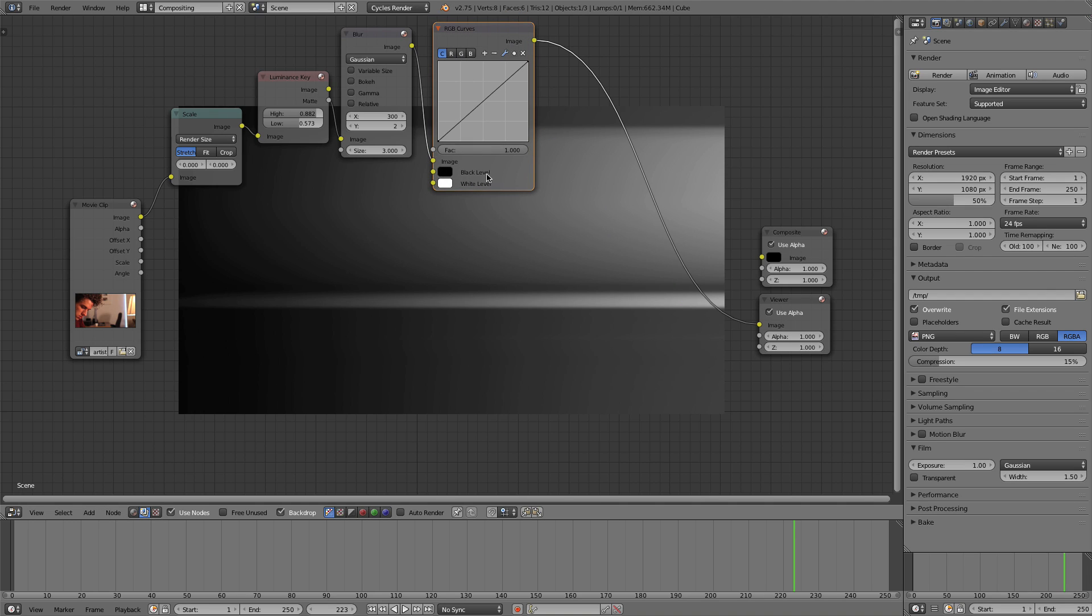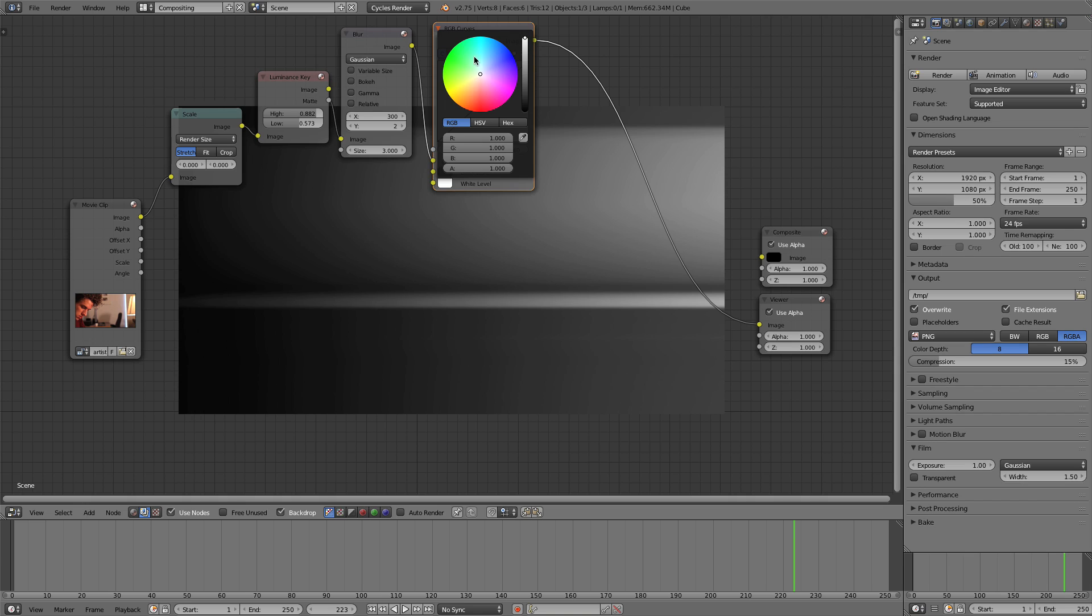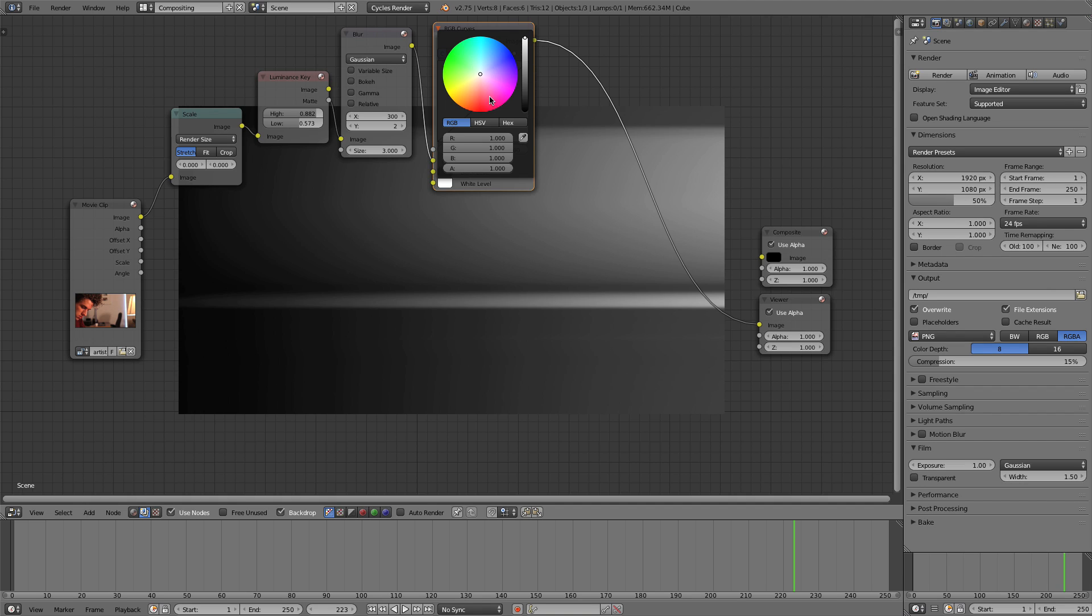And now what I'm going to do is go to Color and add an RGB Curves node after that blur. This is a fun node. I'm going to grab this white value and it's basically, it sort of does whatever the opposite of what it's saying it's doing.